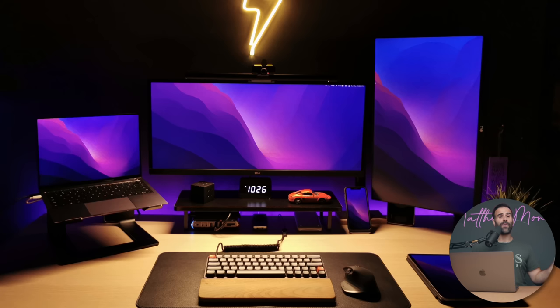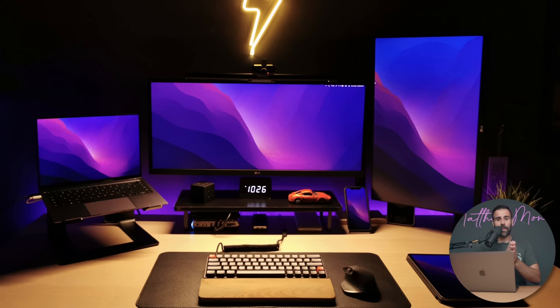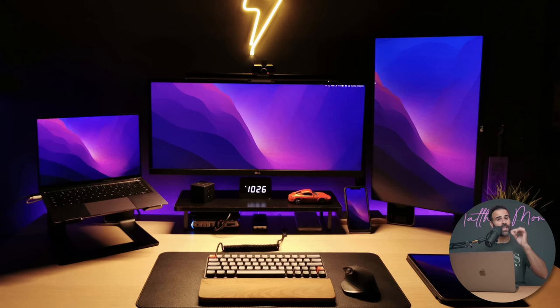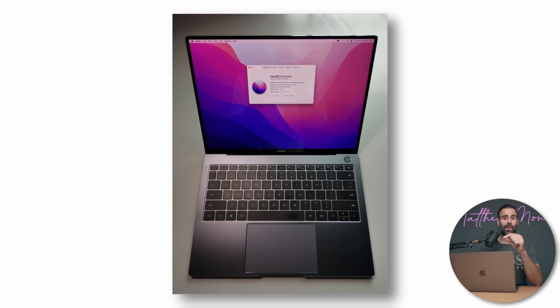The fourth setup comes from Samuel, and I dig the vibe. It has this neon and RGB vibe to it. There's light spilling on the table. It's not overbearing or overdone. It looks pretty cool. And the fun thing is, even though you would think the laptop is a MacBook Air, it's actually a Huawei MateBook X Pro from 2018, but he turned it into a Hackintosh. It's running macOS Monterey beta.